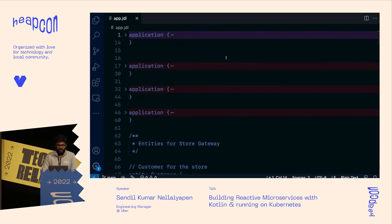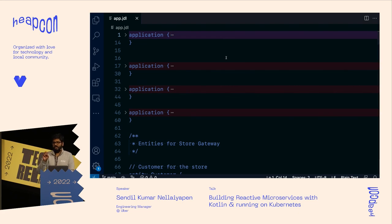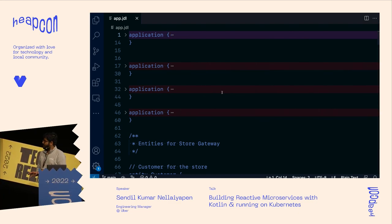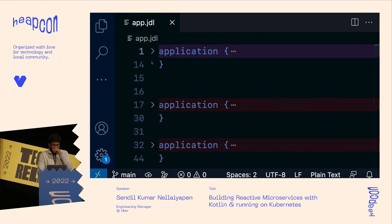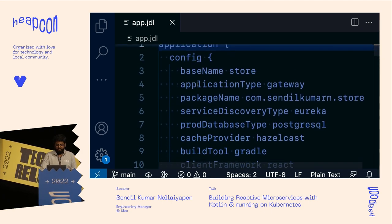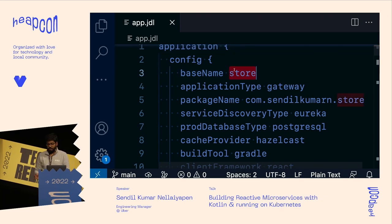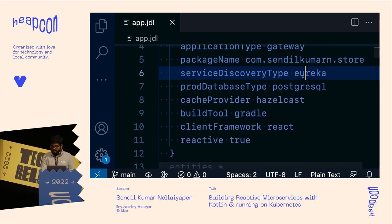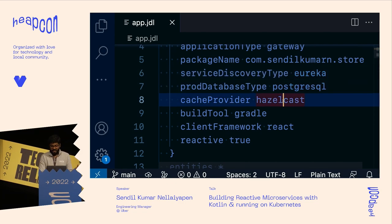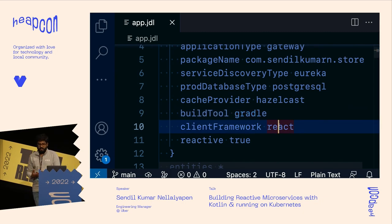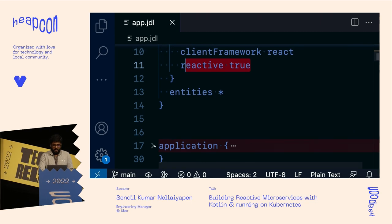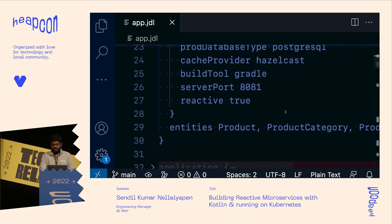In JHipster or KHipster you can generate applications using JDL — a file where you put everything you want to generate, then ask the generator to produce it. Here I'm generating a microservice application. The first application is called 'store' — it's a gateway using the gateway pattern, with a package name, service discovery, Postgres database, cache provider, build tool, React as the client framework, and reactive set to true.